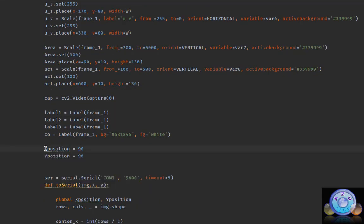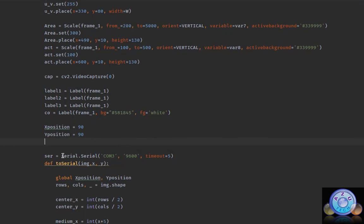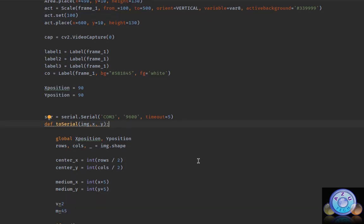Okay, here we have the X and Y position of the servos. X position will go right and left, Y position is up and down. After that, we read the serial port and the baud rate. In my case, it's COM3 with 9600 baud rate.